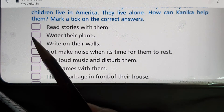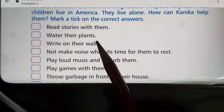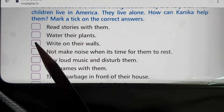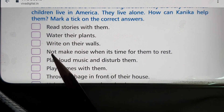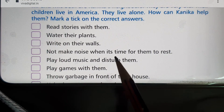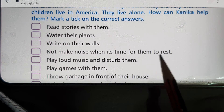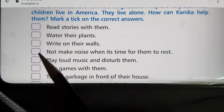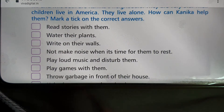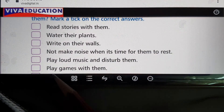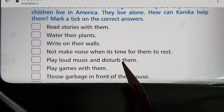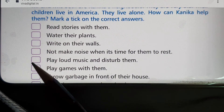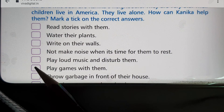Second: water their plants — that is a right thing, tick it. Third: write on their walls — no, that is a bad thing, you can cross or leave that box. Fourth: do not make noise when it is time for them to rest — yes, because they are aged people, tick that one. Fifth: play loud music and disturb them — no, never, cross or leave that box. Sixth: play games with them — yes, tick that one.